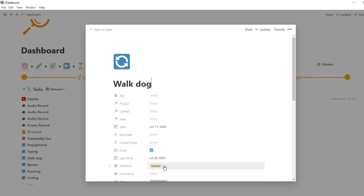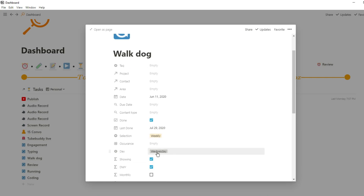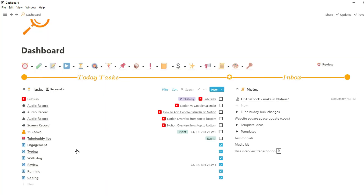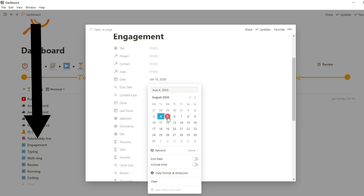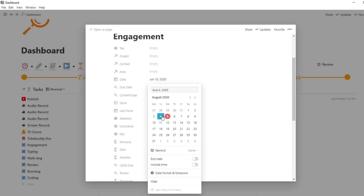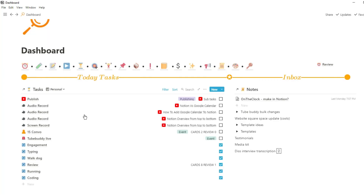For example, 'walk the dog' is a weekly recurring task for every Wednesday. The tick box is always ticked so I know it's recurring, and I also use a recurring task emoji. I just change when I last did the task. For a daily task like my engagement task, if I change the last done date to today it disappears from my task view. This way I can see all tasks, events, and recurring tasks due today.